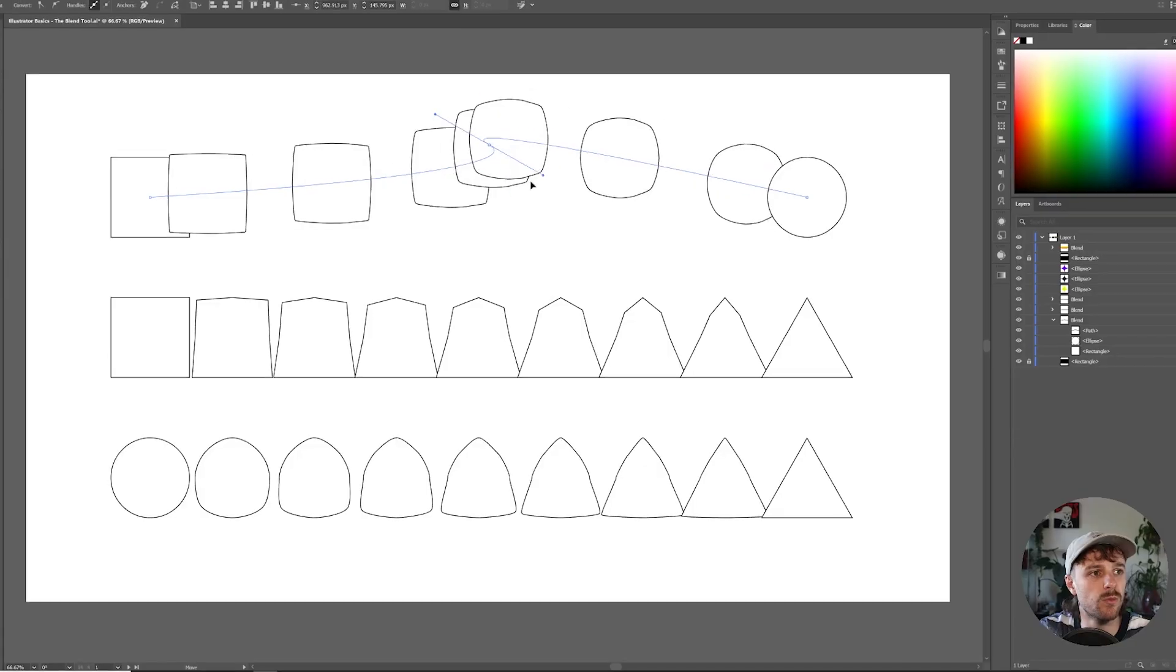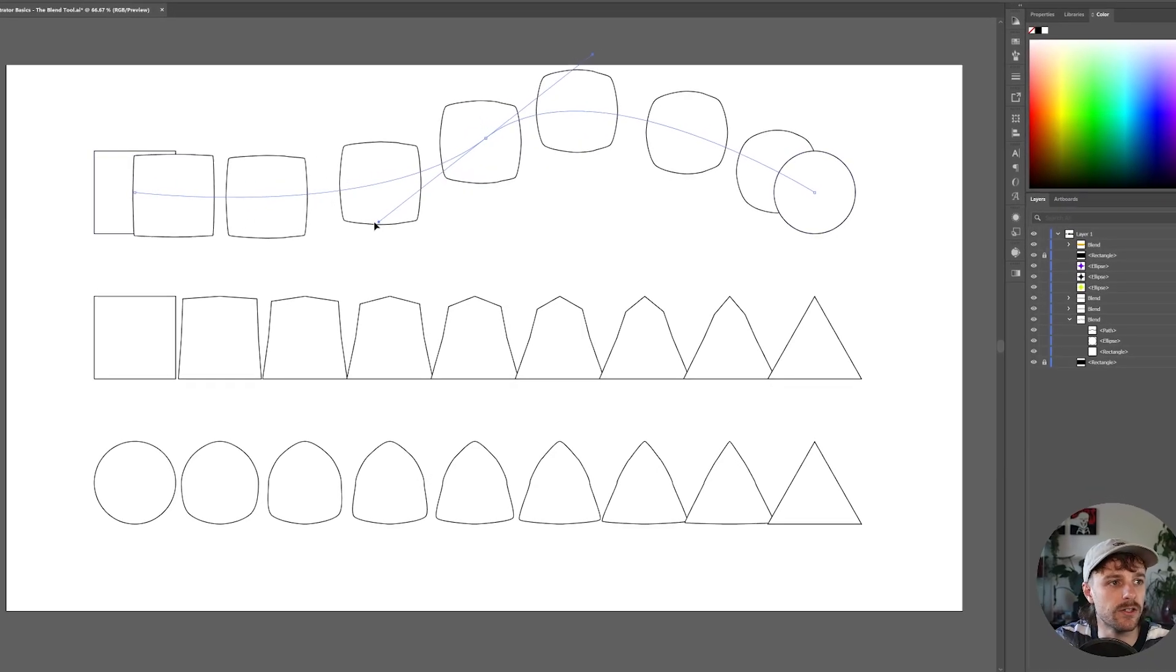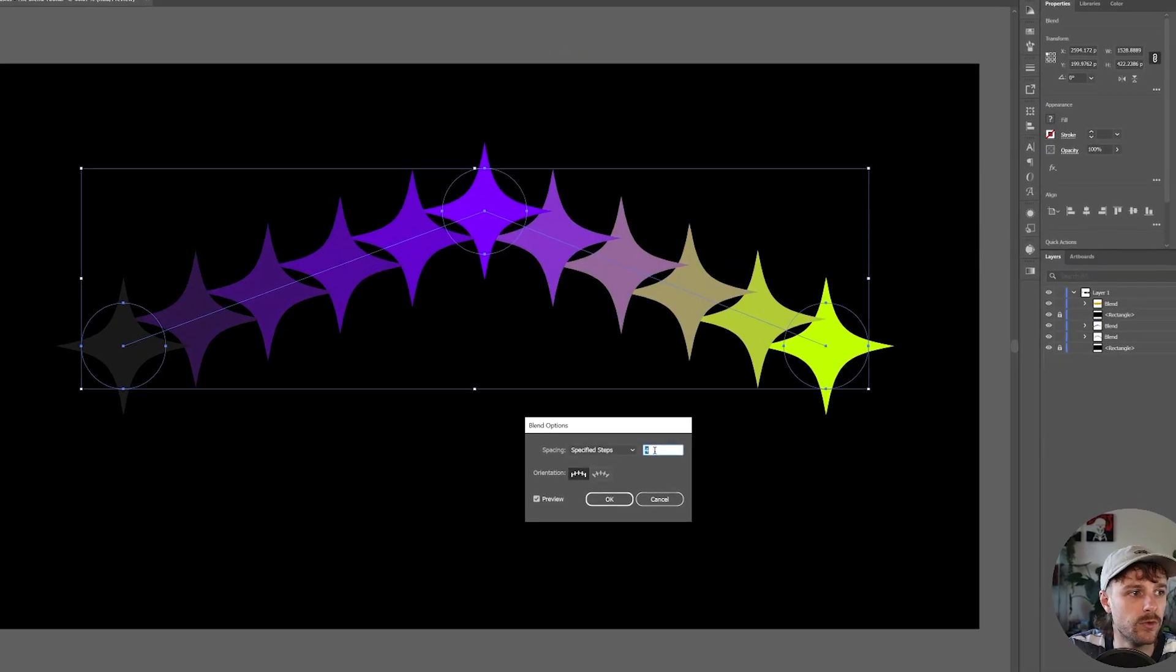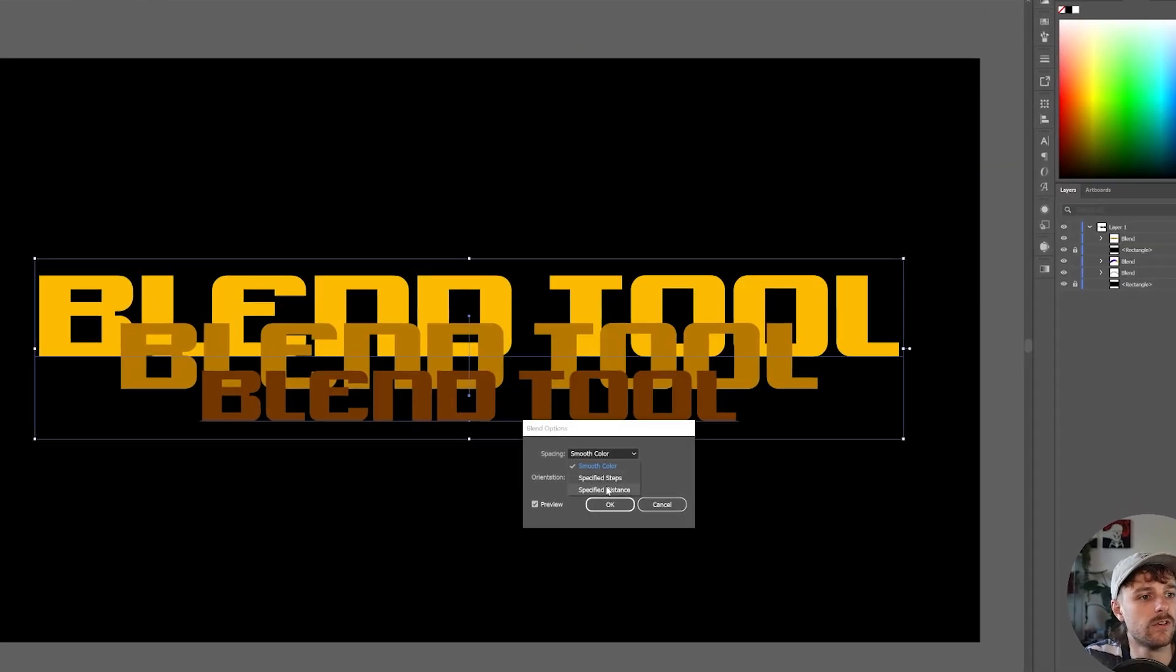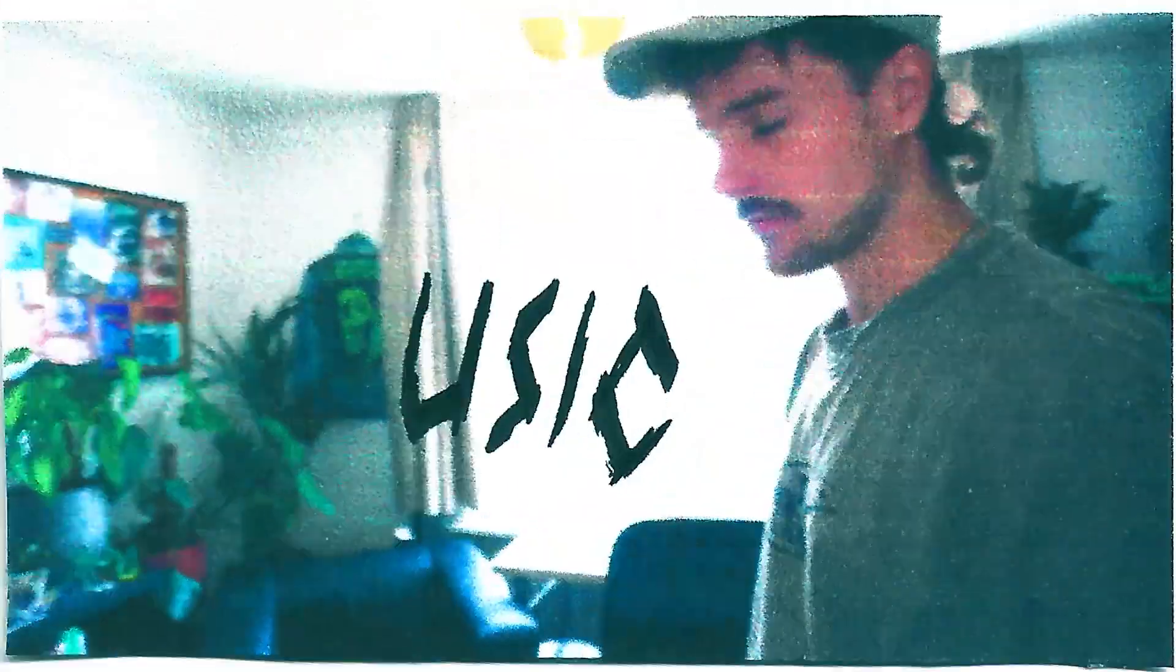In this video, you will learn all about the Blend Tool in Adobe Illustrator. What's going on everyone? My name is Tom from DreadLabs and I'm a graphic designer and visual artist. In this video series, I want to teach you the basics of Adobe Illustrator, and let's start out with the Blend Tool.